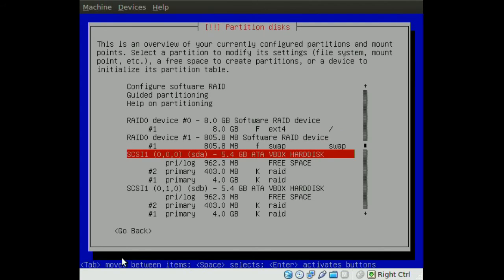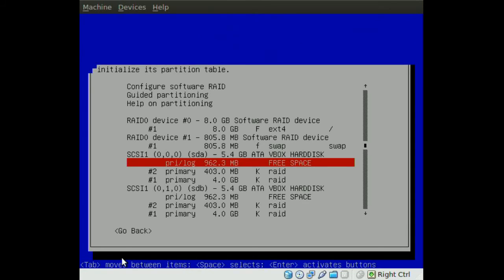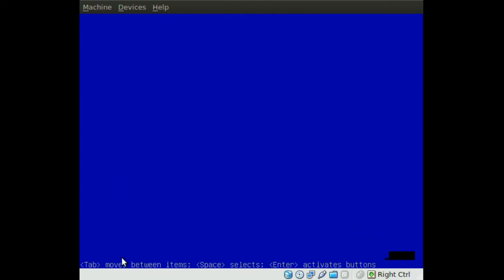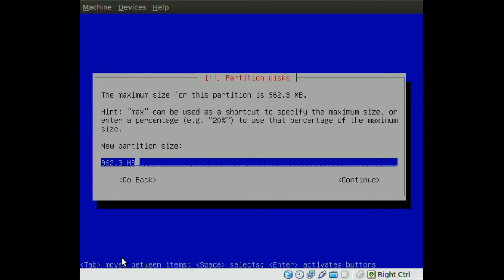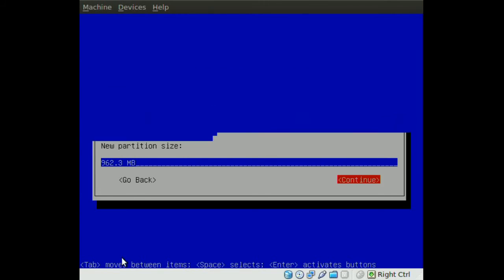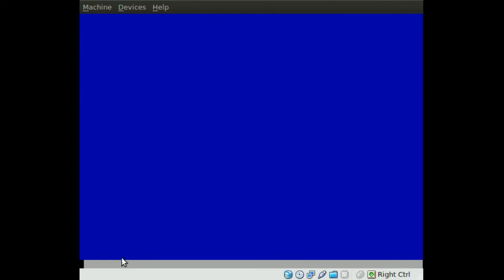We're going to go to the first drive, go to our free space, and create a new partition. I'm going to use the rest of the unused space. Go to Continue and select Primary.